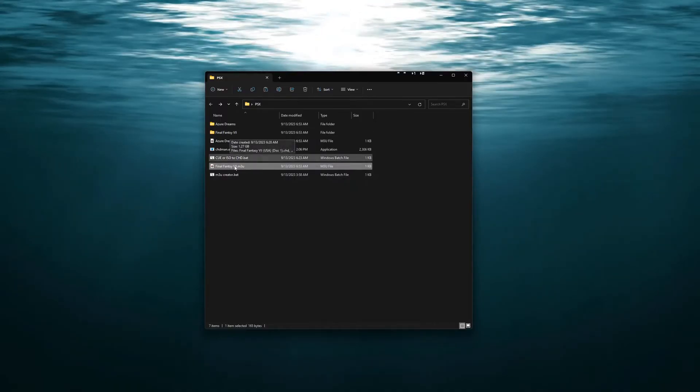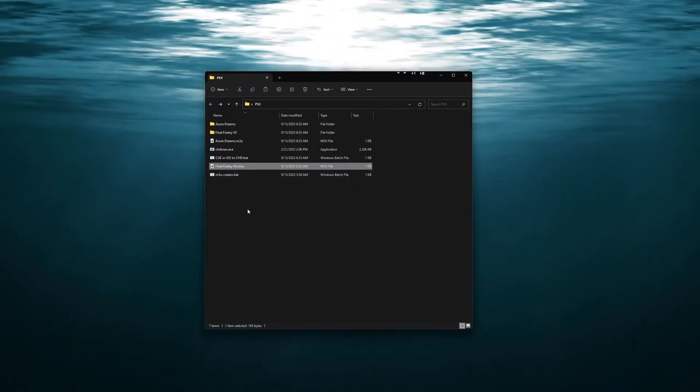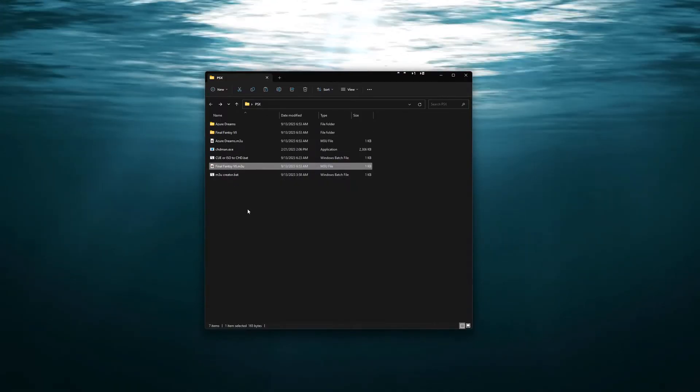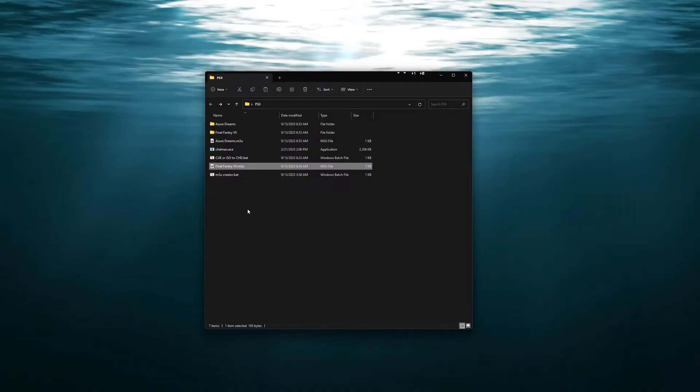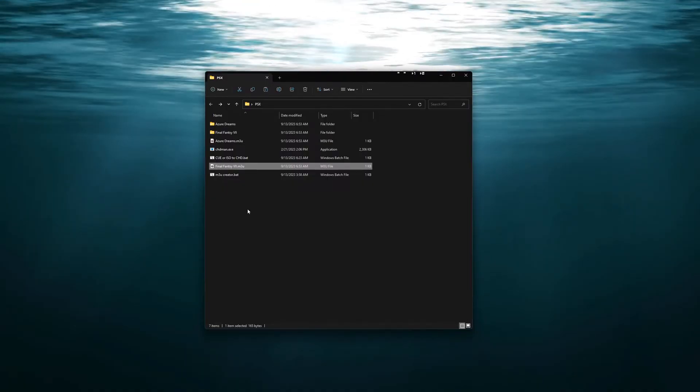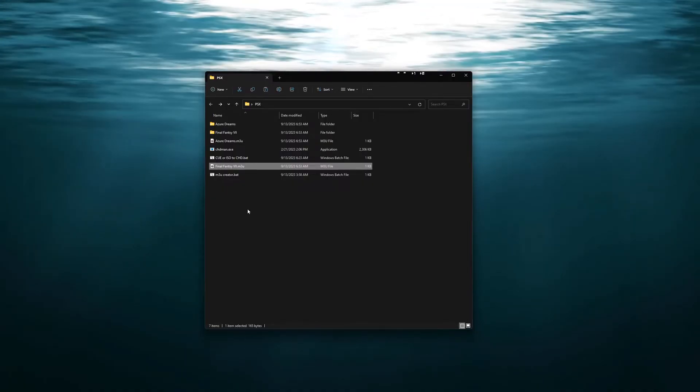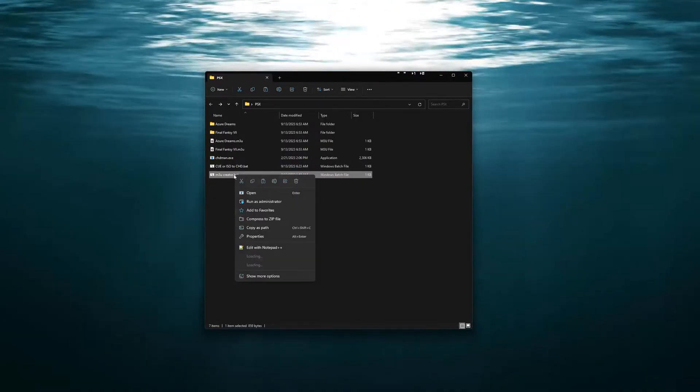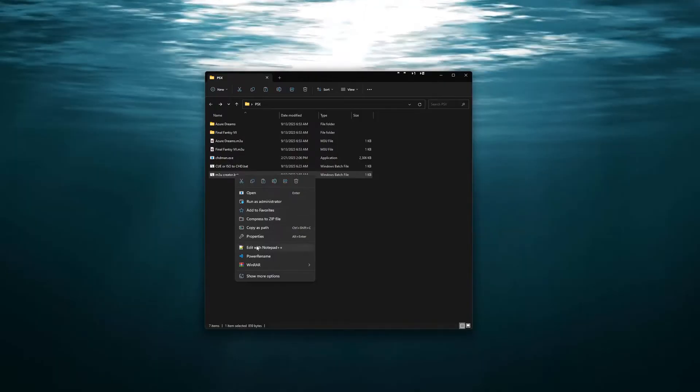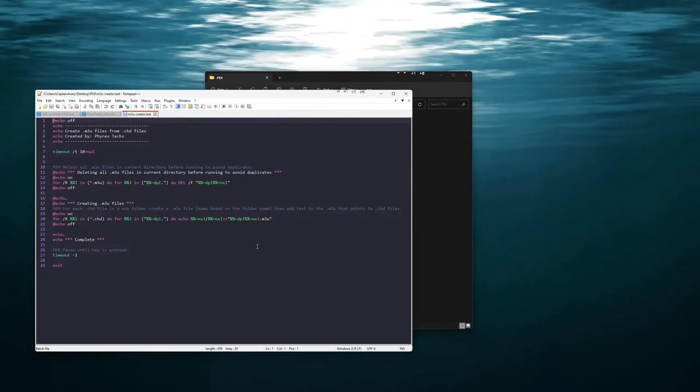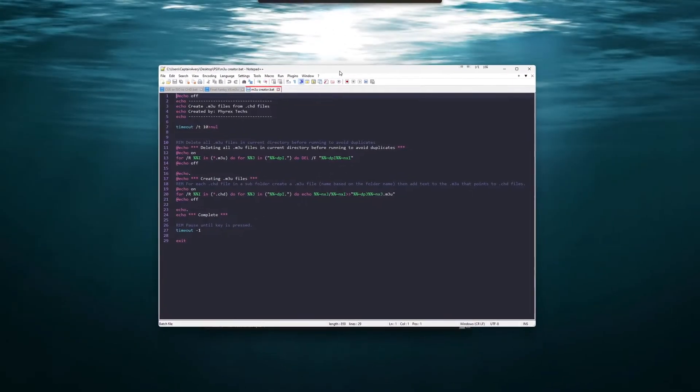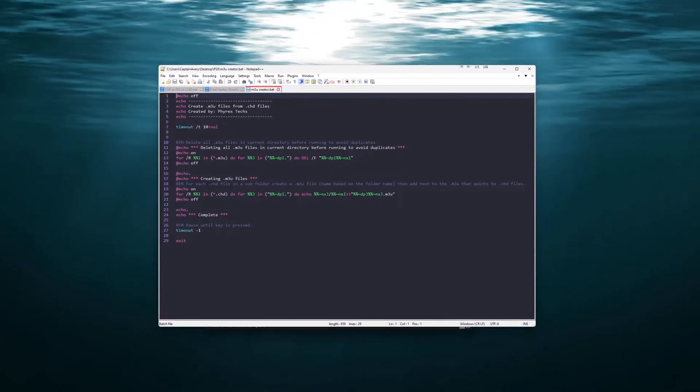So now when you're in your emulator you will point to this folder for your ROMs for the PlayStation. But I will show you exactly what that did and what happens here.